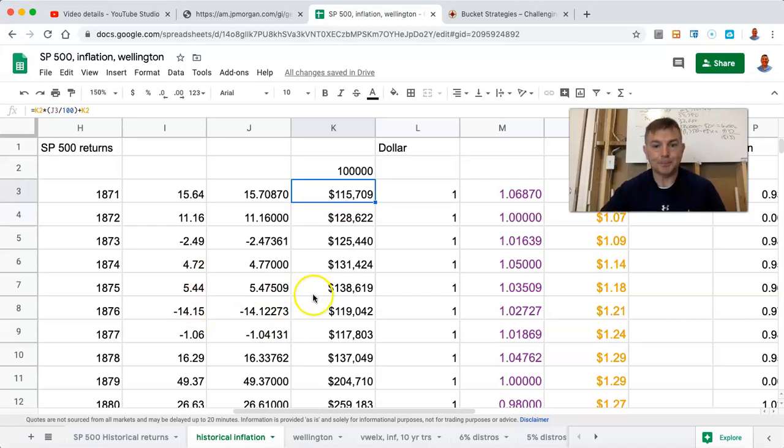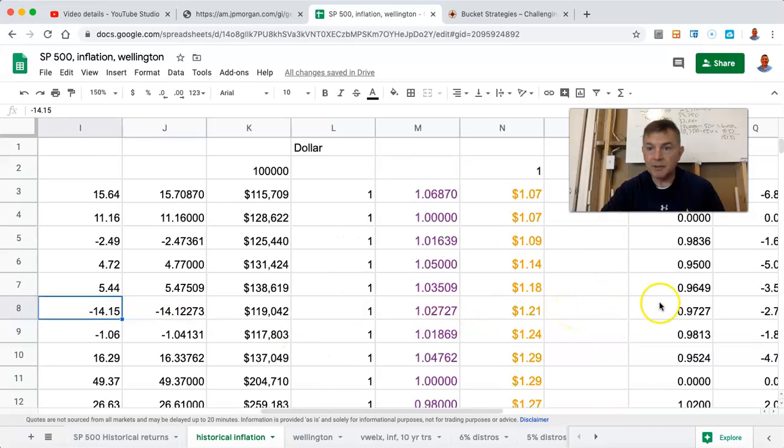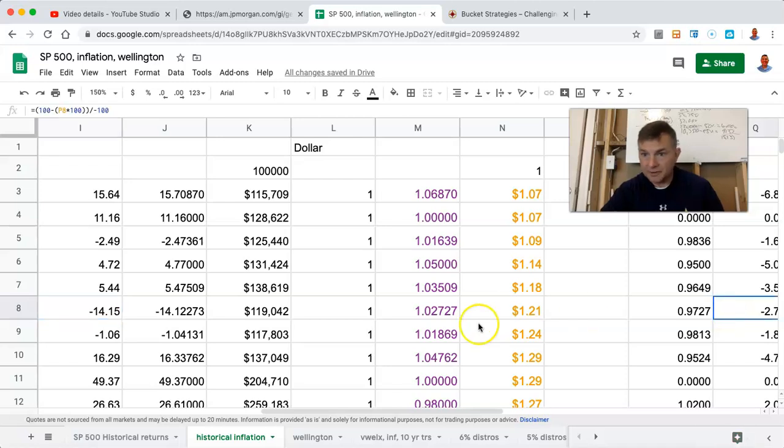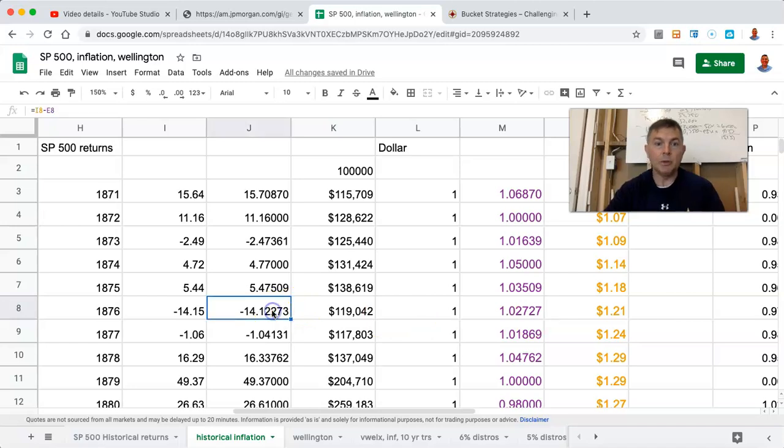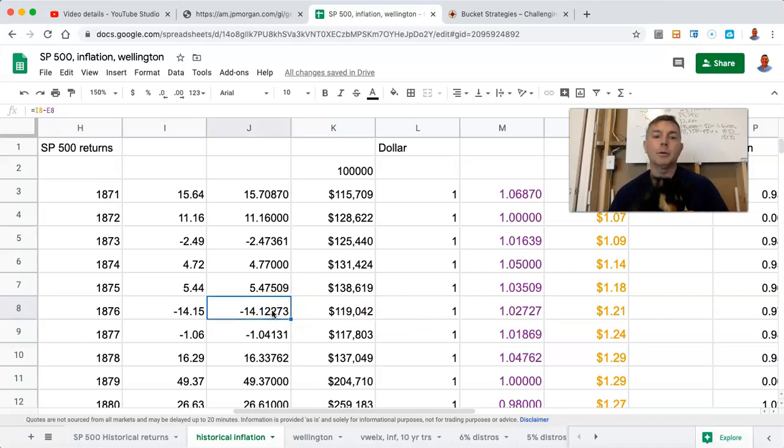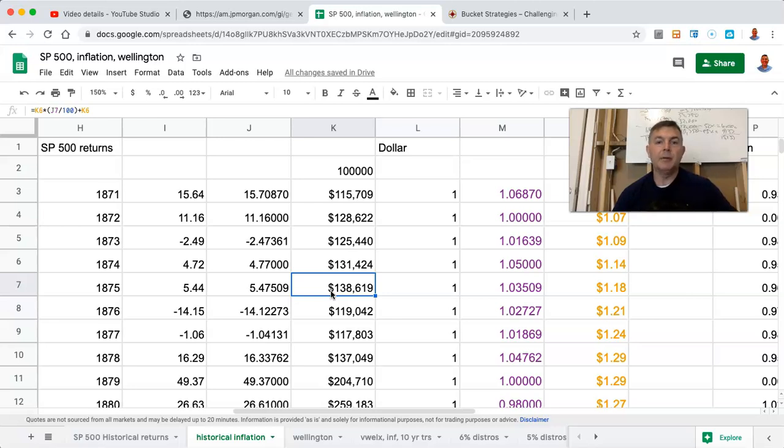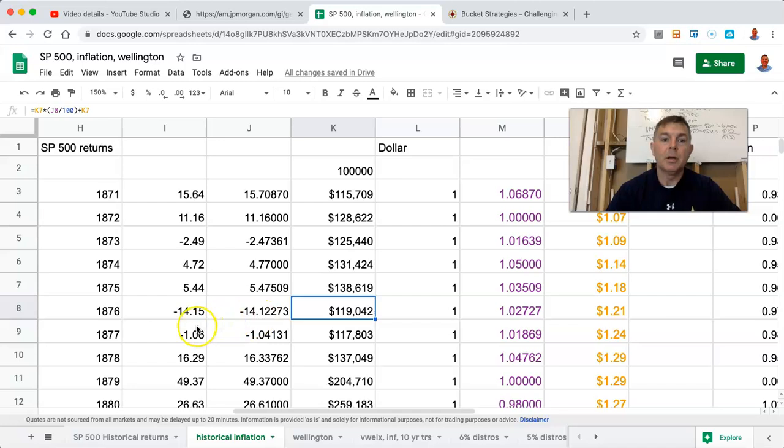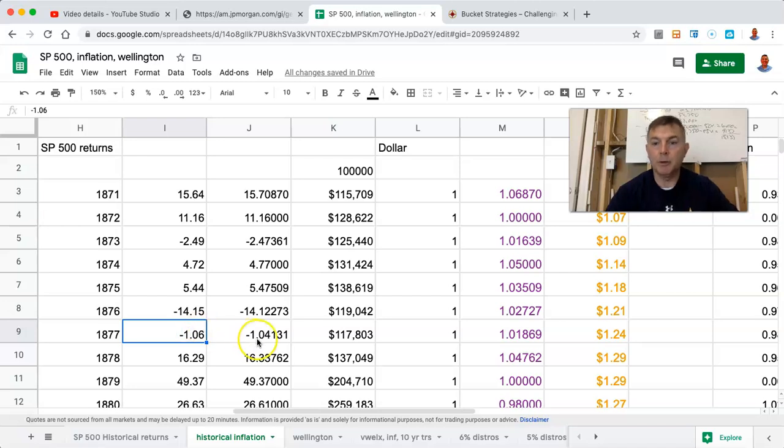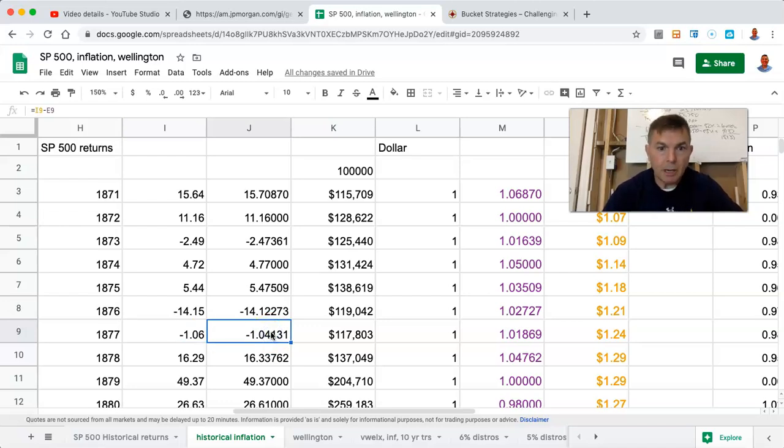All right. So now we go down. We say in 1876, the markets fell by 14.15%, but because we had a deflation of 2.73%, we actually only lost 14.12% in terms of total purchasing power. So we fell, we had $138,000 at the end of year 1875. Then we got hit with a 14.1% S&P 500 decline, but we actually only fell 14.12% because of deflation. The following year, 1877, was the same thing. So we were down 1.06% in the S&P 500, but there was roughly 2% of deflation, so we're only down 1.04%.